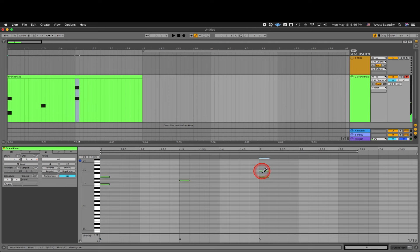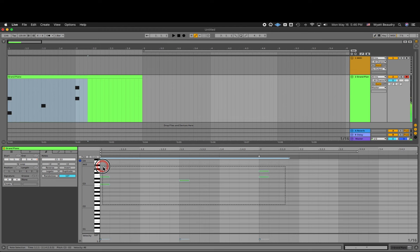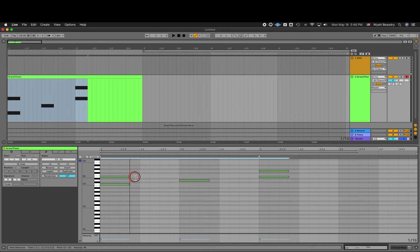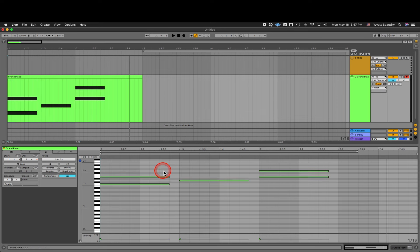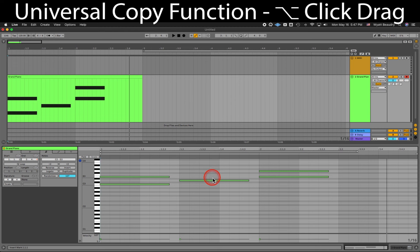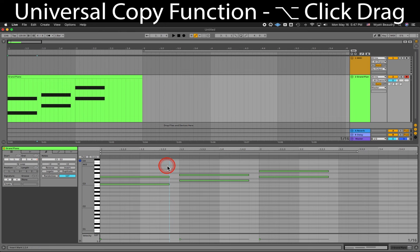B to get out of Draw Mode so we can make a selection. Now I'm going to make these notes a little longer. You can hold Option, click on a note, and drag to copy that note. Spacebar for playback.